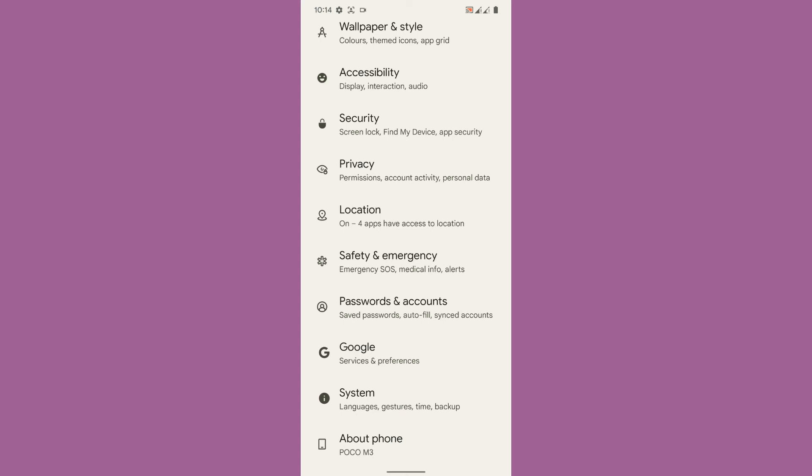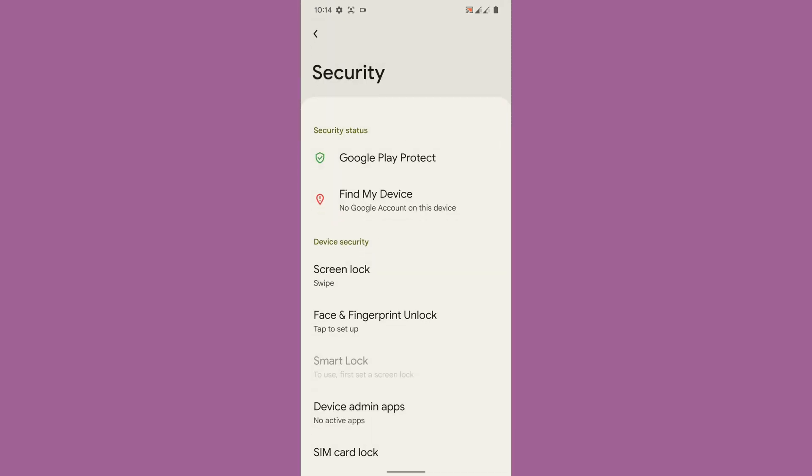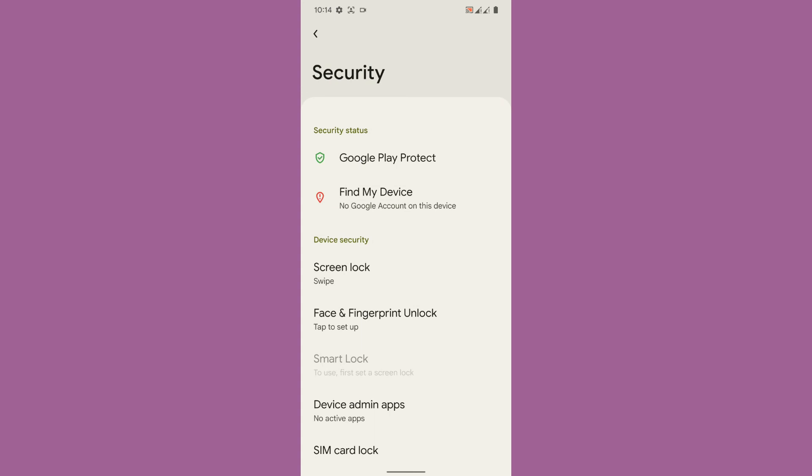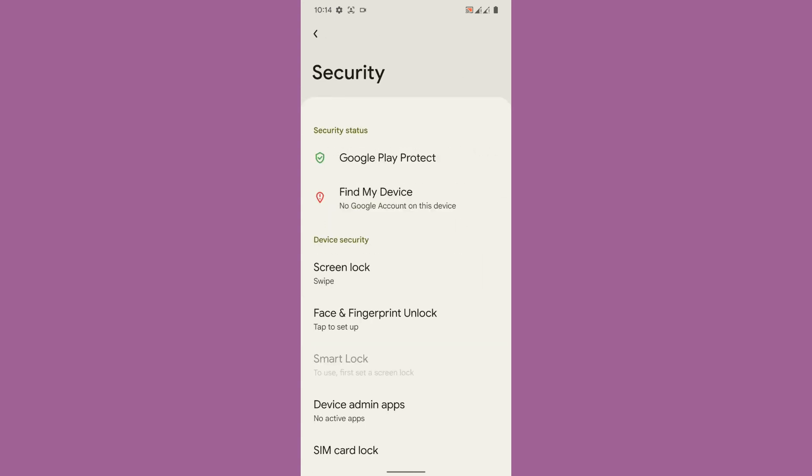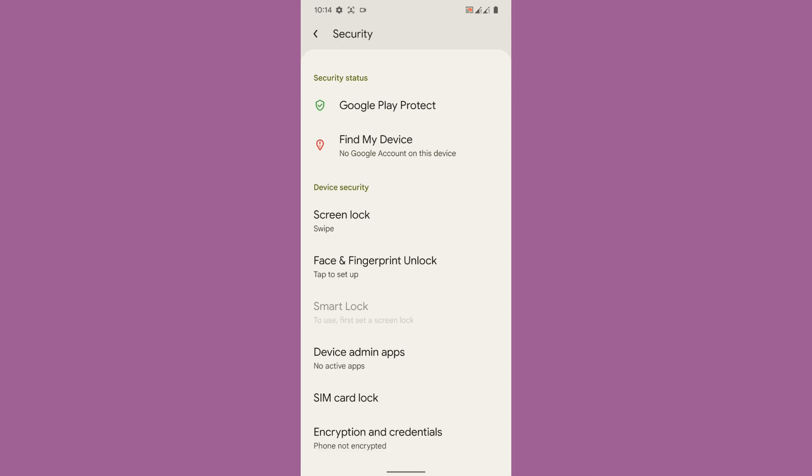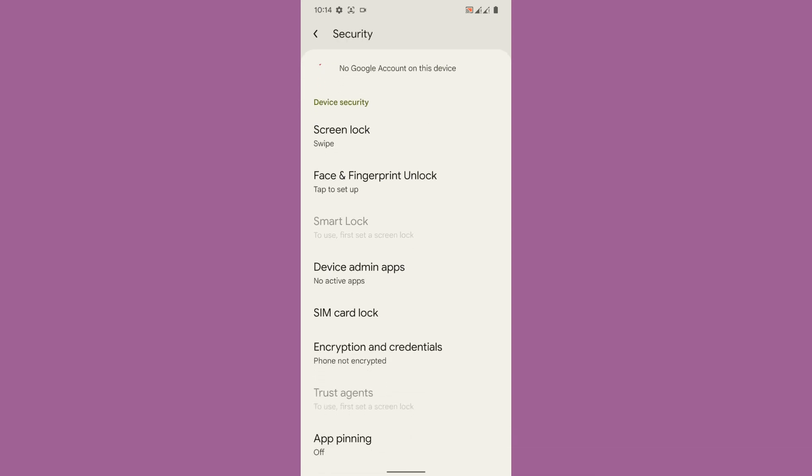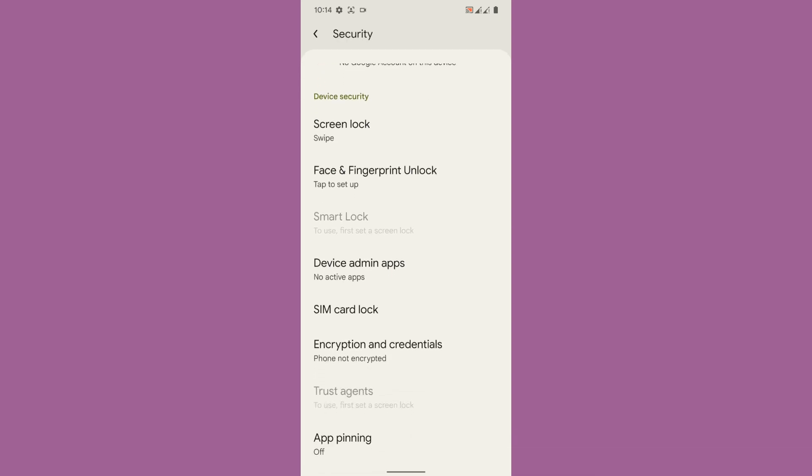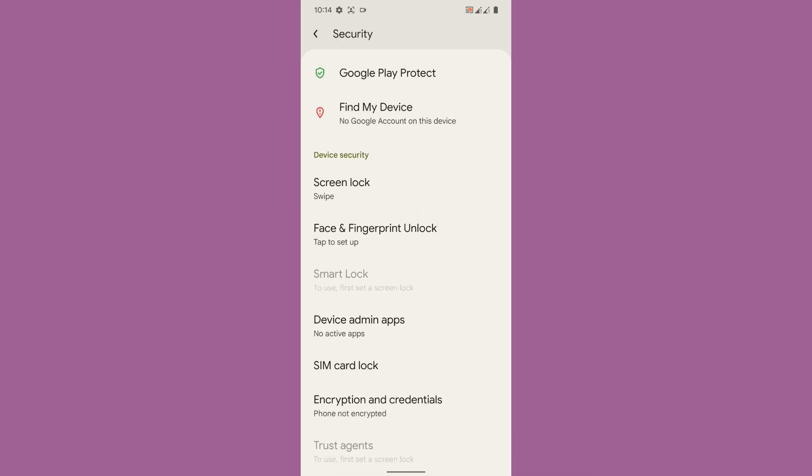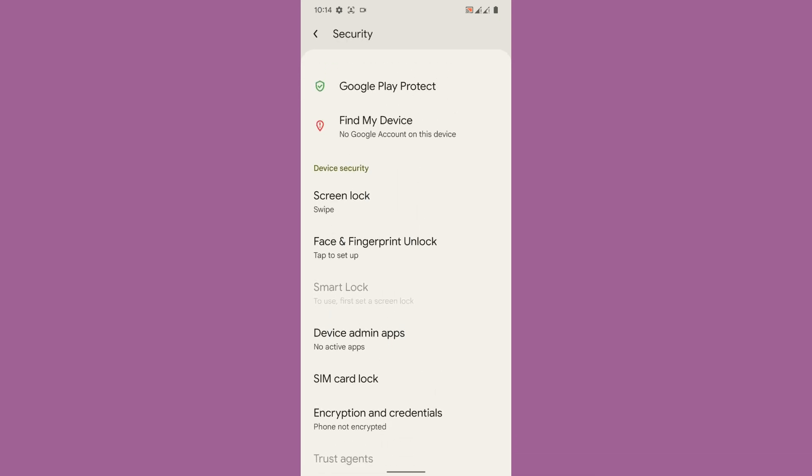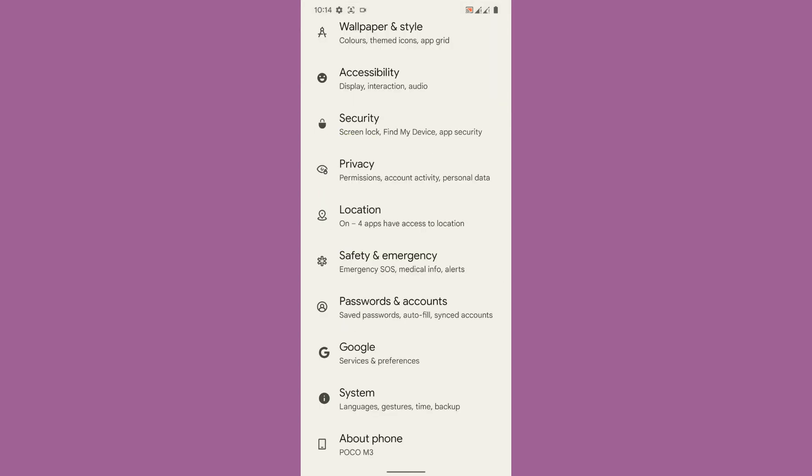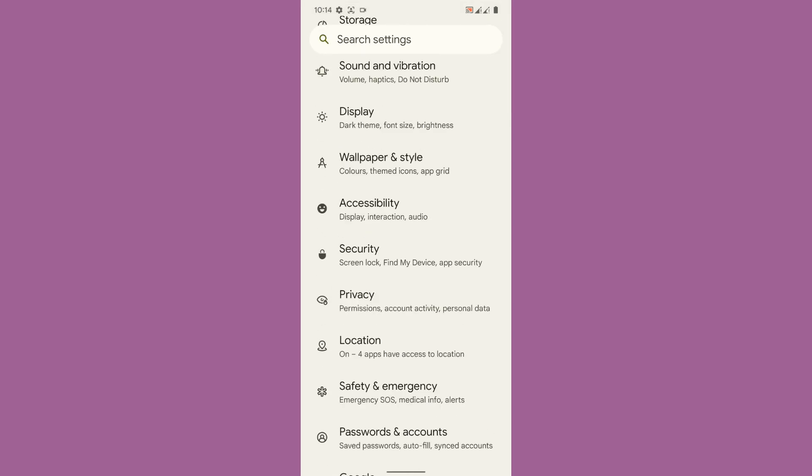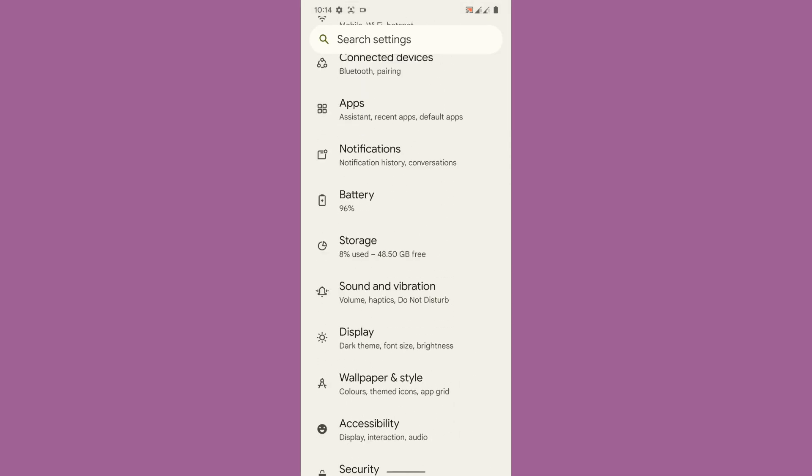Once you go to the security you can see that face and fingerprint unlock are here in the security. Do we get an app lock? No, we don't get an app lock. So that's it.